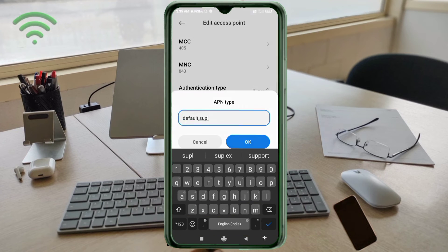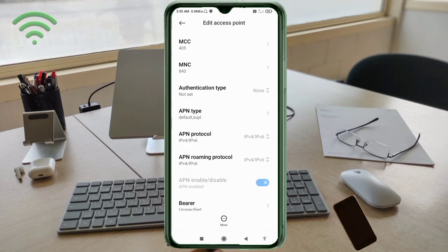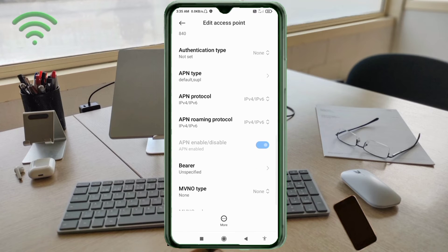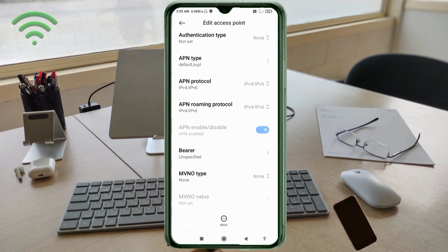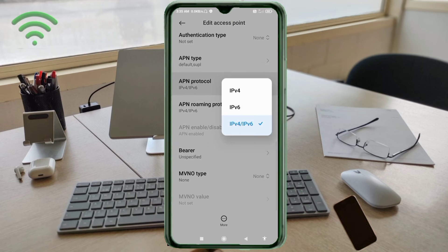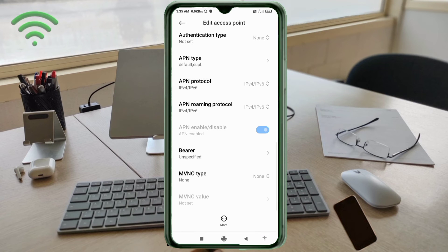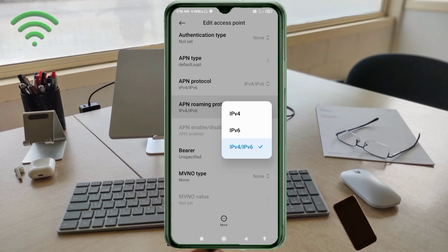Scroll down. For APN protocol, select the third option: IPv4/IPv6. For APN roaming protocol, also select the third option: IPv4/IPv6.